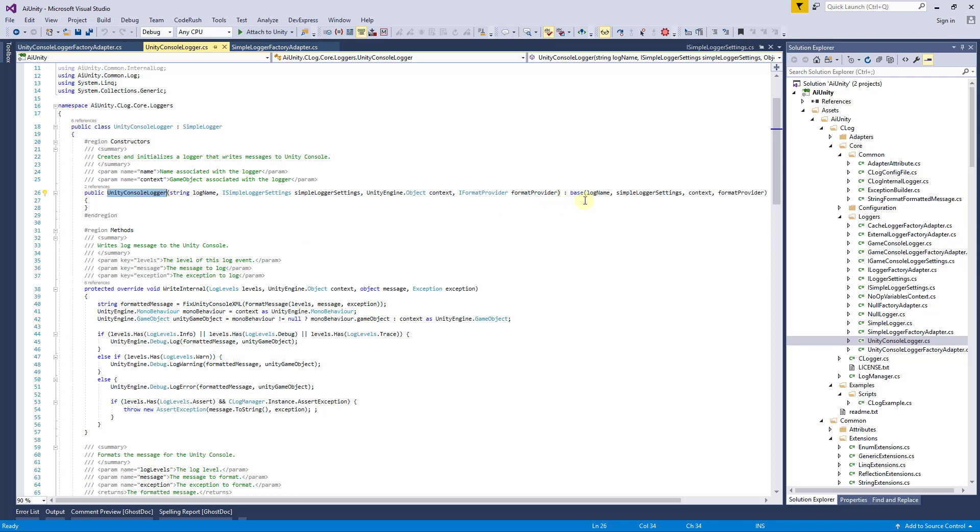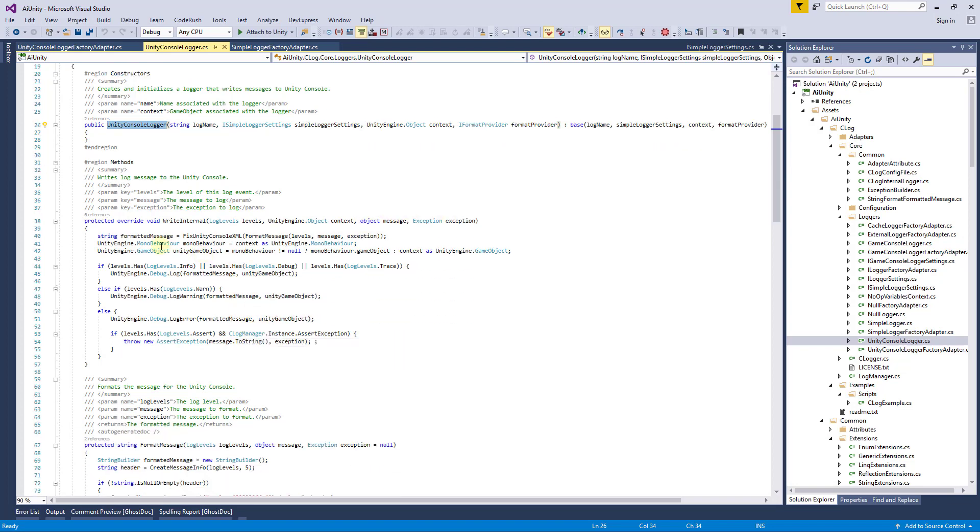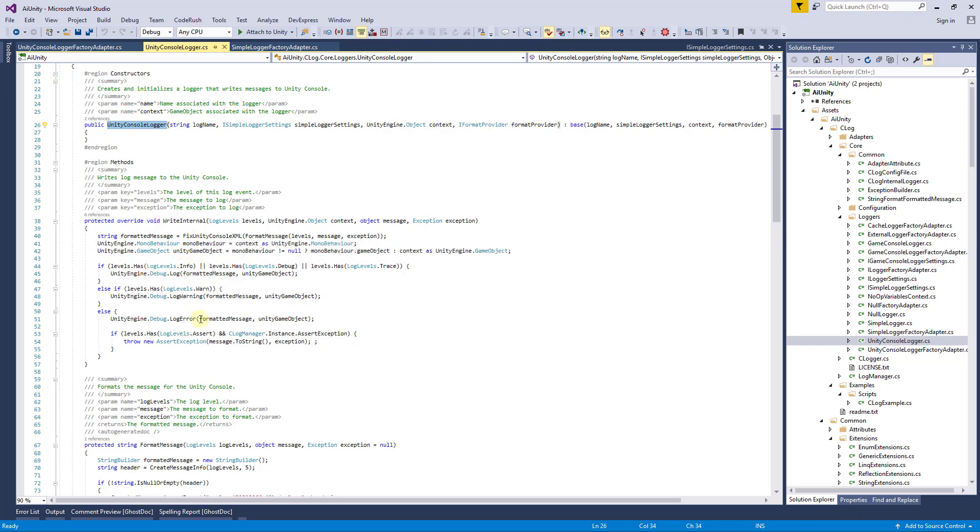Some basic plumbing is done in the base class, but primarily you'll want to override the write internal method. It receives the log levels, the game object context, the message, and an exception. Here you see we're simply using the Unity Debug API to log on various levels.